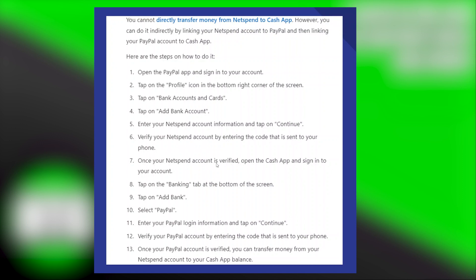Now, verify your NetSpend account by entering the code that is sent to your phone. Once your NetSpend account is verified, open the Cash App and sign in to your account. Next, tap on the Banking tab at the bottom of the screen, then tap on Add Bank. Select PayPal. Then, enter your PayPal login information and tap on Continue. Verify your PayPal account by entering the code that is sent to your phone.